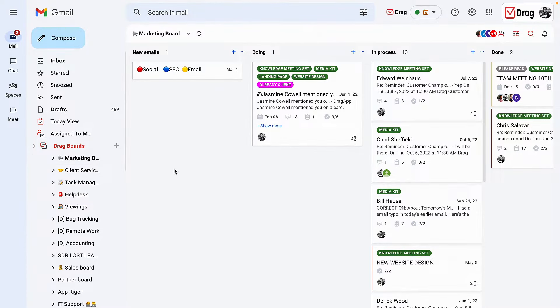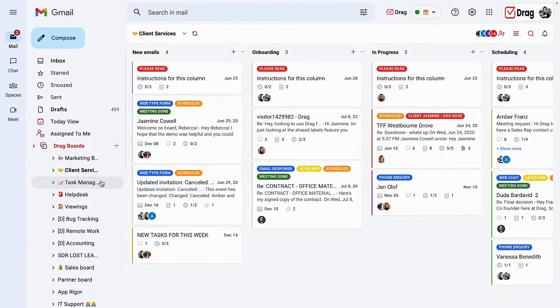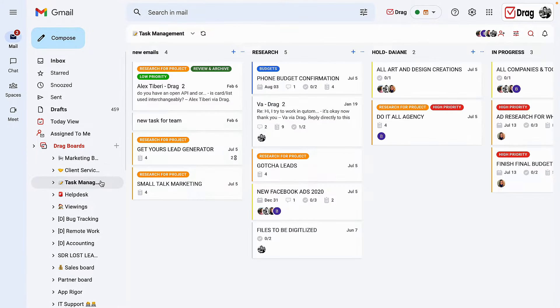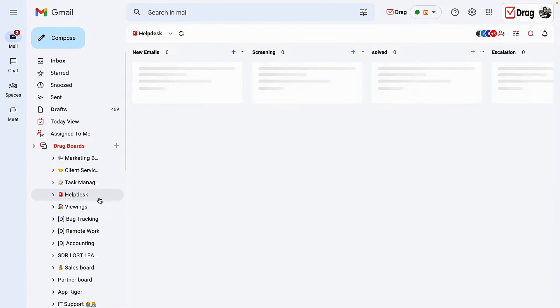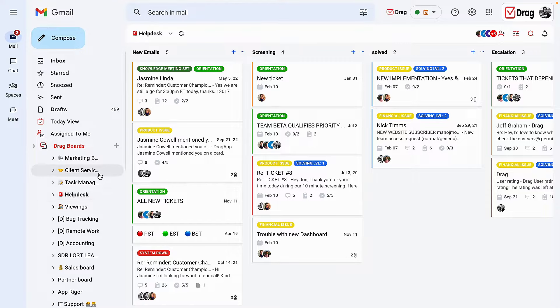For example, our marketing board, our client service board, task management, help desk, and so many other possible workflows that me and my team might have.